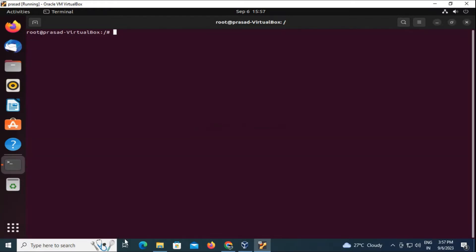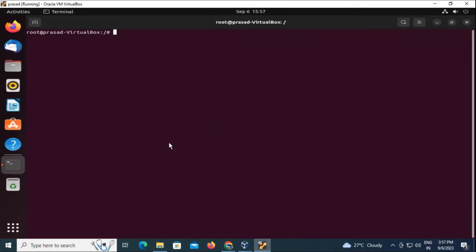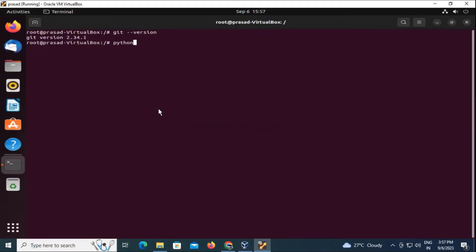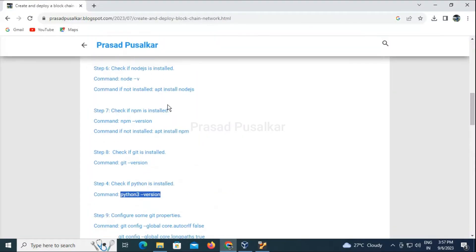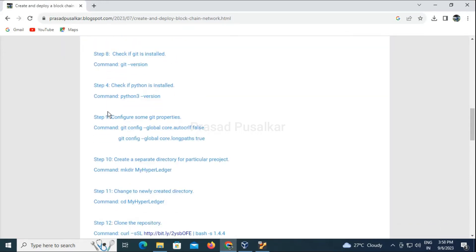The next prerequisite we need is Git. We will check it using the 'git --version' command — Git is already present in the system. Next we check if Python is present using 'python3 --version'. Python is also already there in our system. So we have completed the prerequisites needed for this practical.